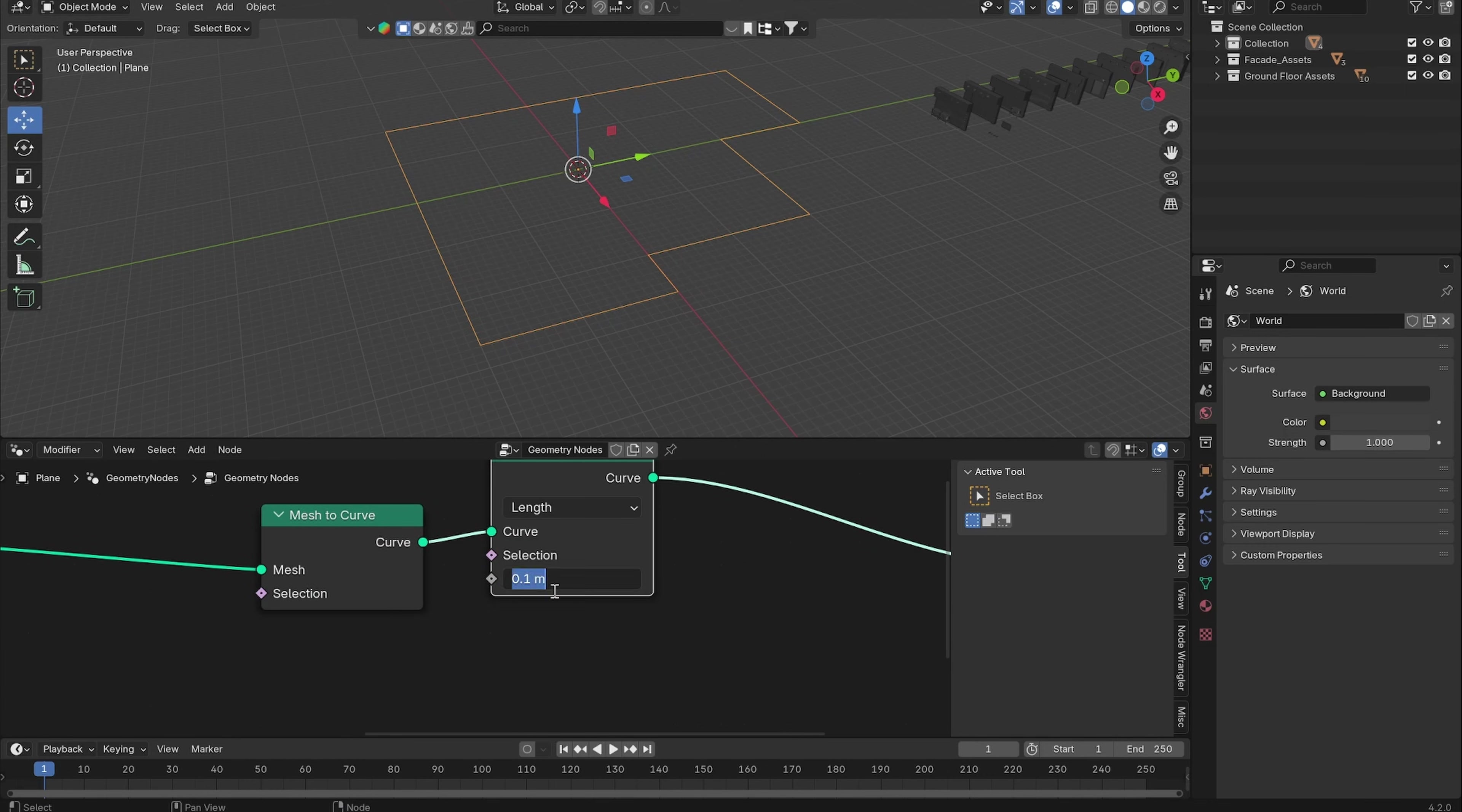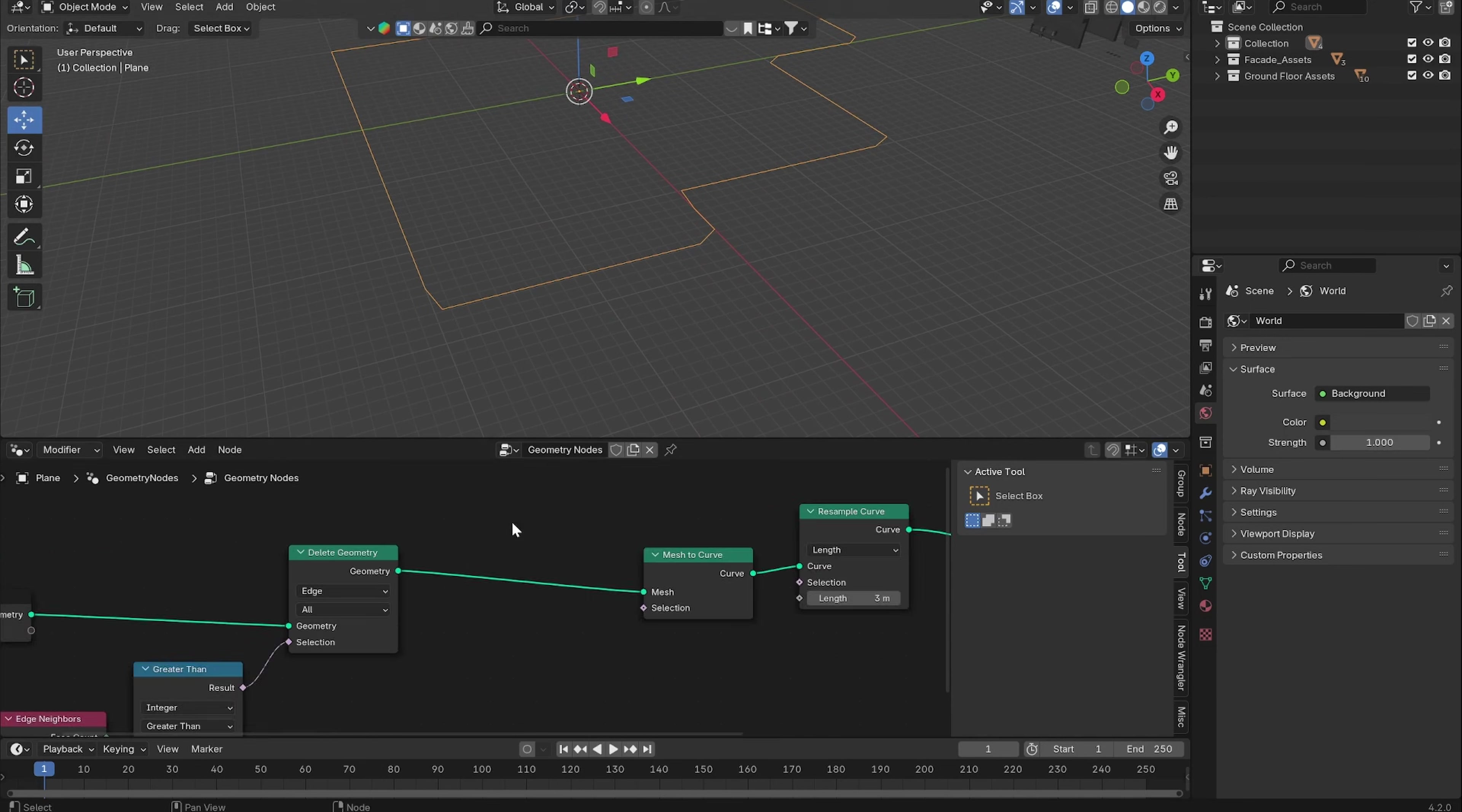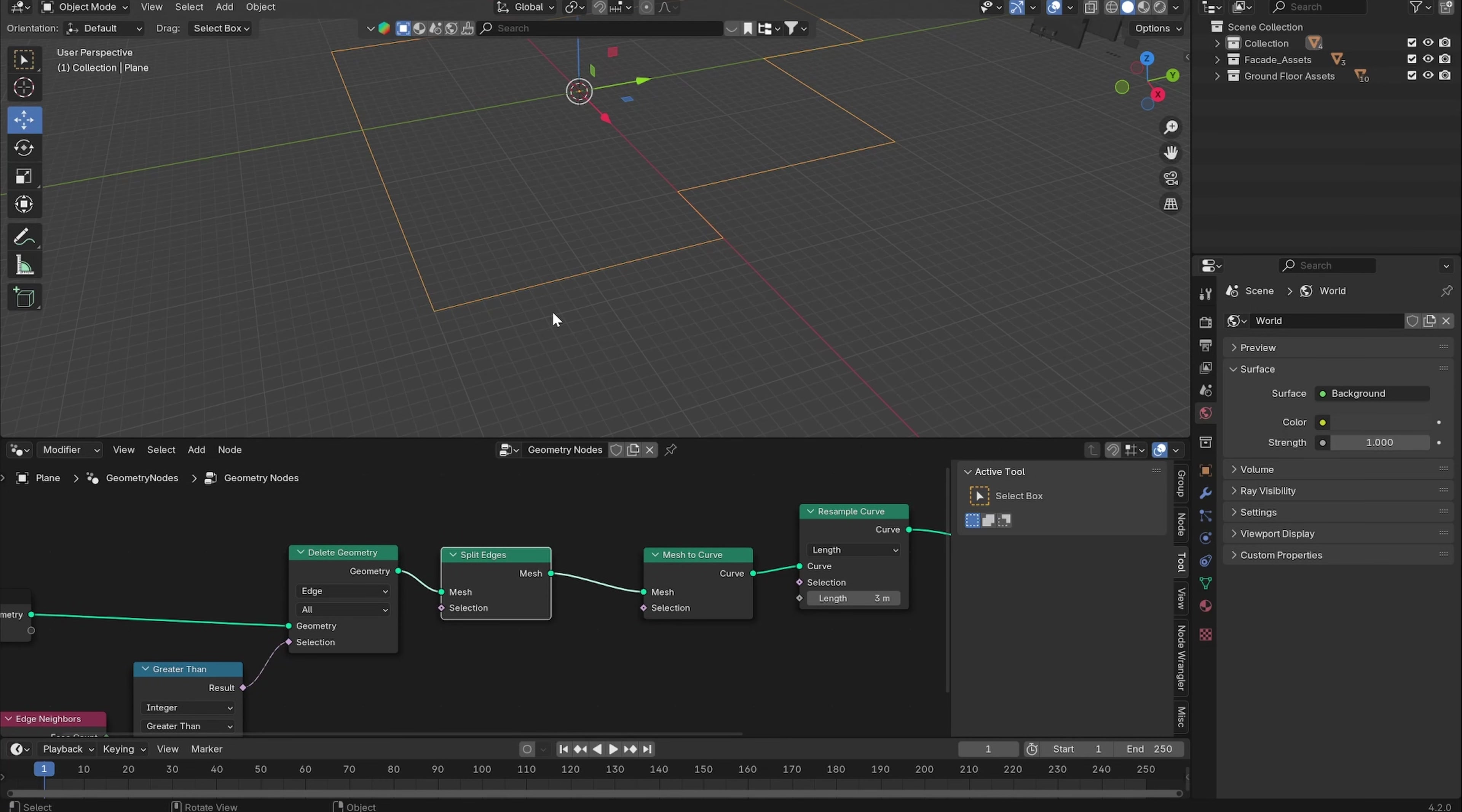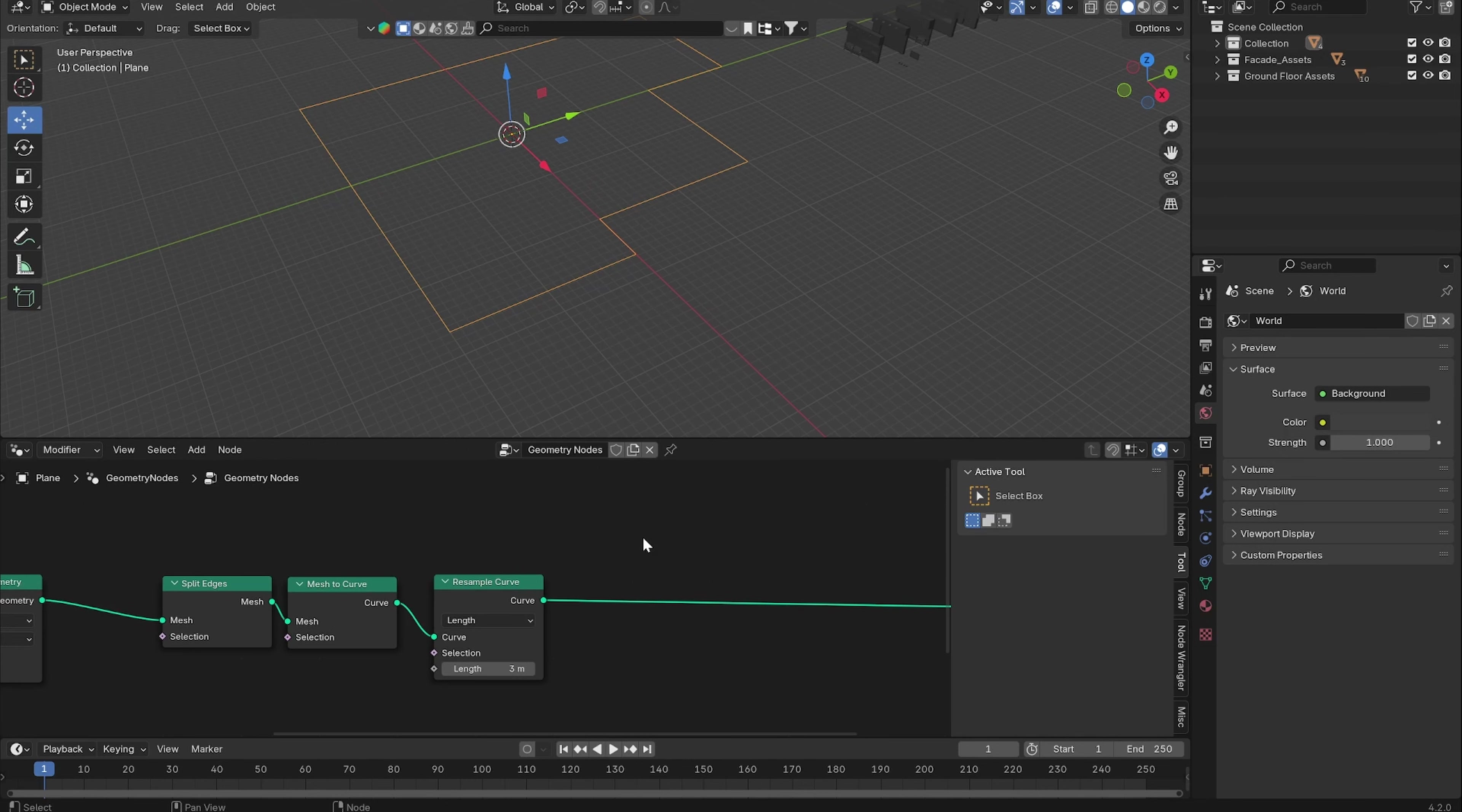Let's change it from Count to Length and the length we want is three meters. Now you can see that some weird stuff is going to happen on the edges. What we can do is add a Split Edges node before it is converted to a curve, and now it treats these lines as separate objects which will keep it from treating it all as one curve.